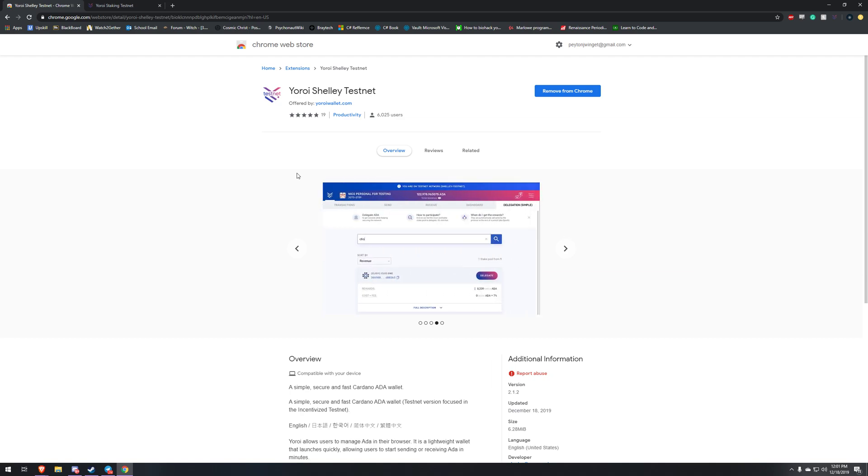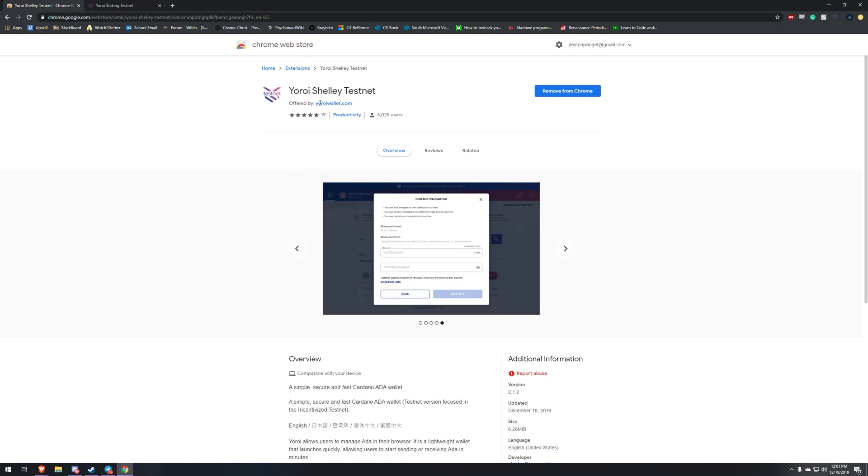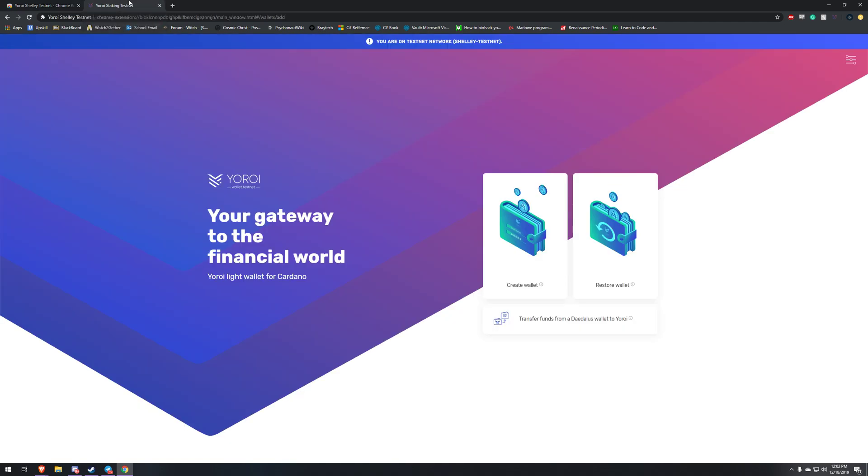It's going to take you to this web page and all you got to do is click add to Chrome and then it's going to pop up with a little icon that looks just like this. So you're going to click that and it's going to take you over to this page.